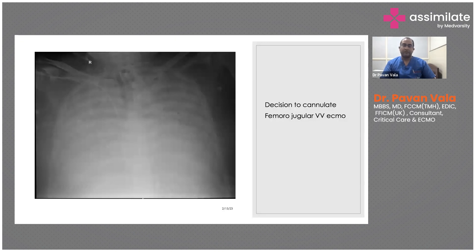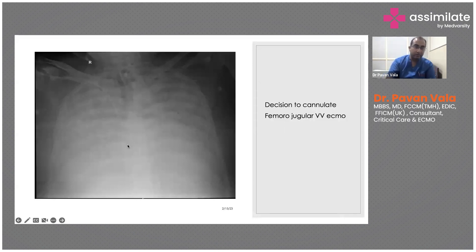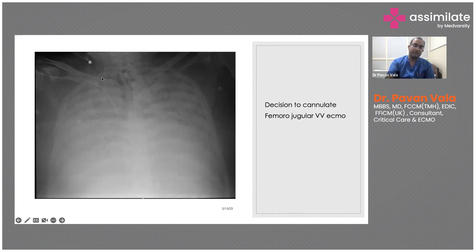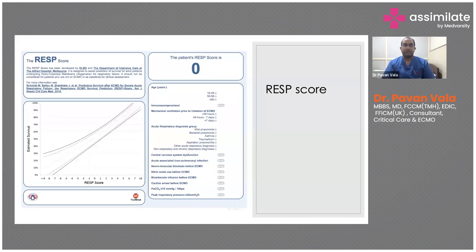We normally use a femoro-jugular approach. There is a cannula here — the femoral cannula — which is placed up into the IVC almost at the level of the hepatic vein and IVC junction. Then there is a return cannula — the jugular cannula — here.